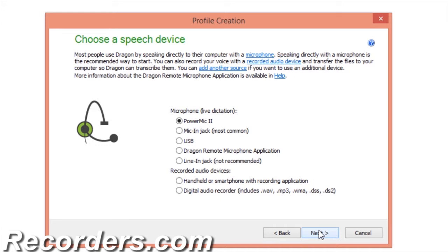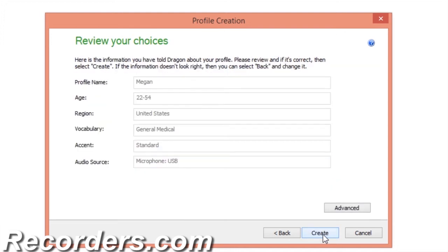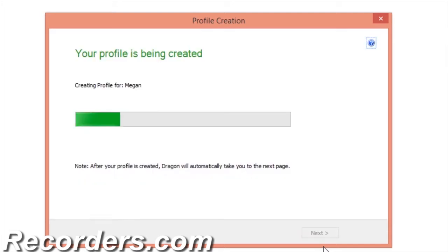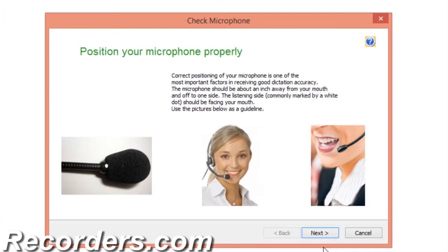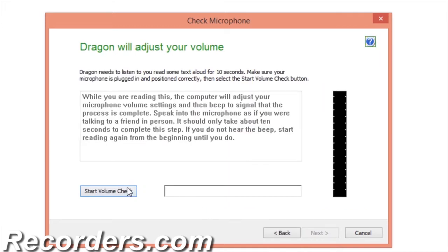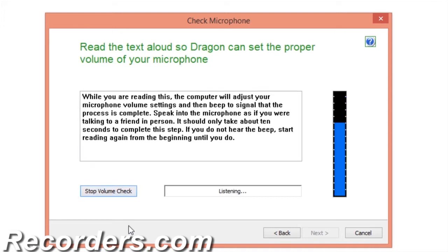For this course I am using a USB microphone and will select the source as USB. Click Next, and now we'll click Create. Next, you will calibrate the audio levels of your microphone through Dragon. Dragon is tightly interwoven with the Microsoft operating system and interacts with your Control Panel sound options. During this step I'll click Start Volume Check and begin reading.